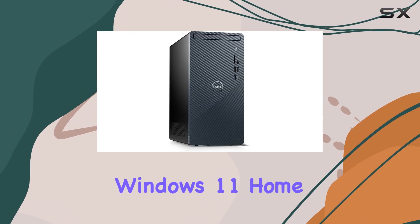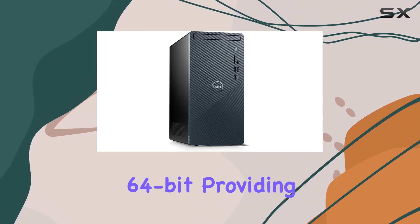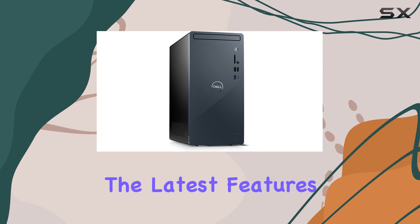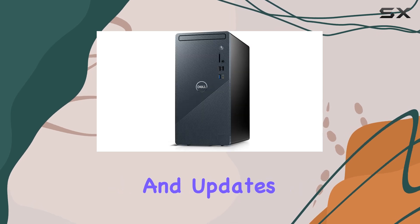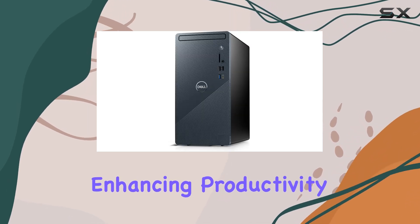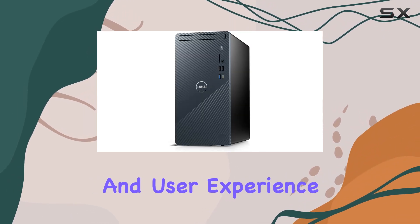It comes with Windows 11 Home 64-bit, providing the latest features and updates from Microsoft, enhancing productivity and user experience.